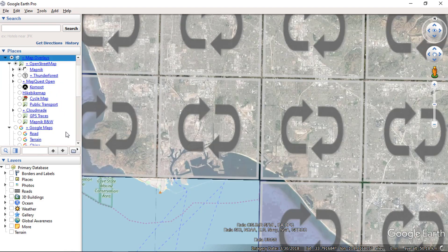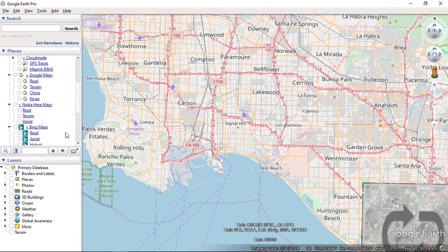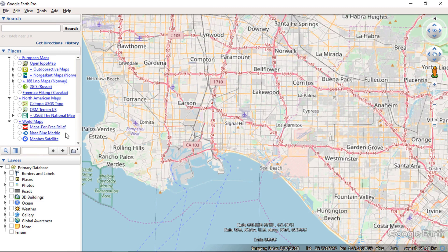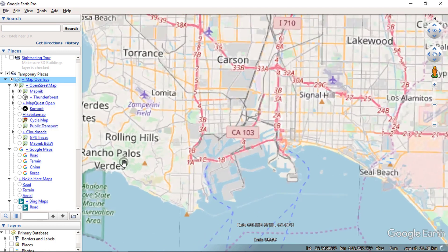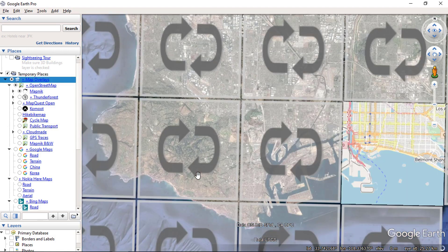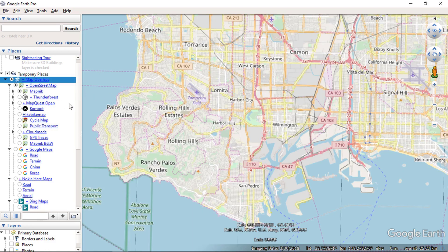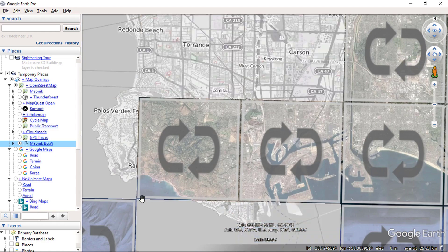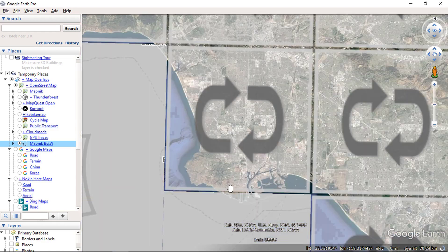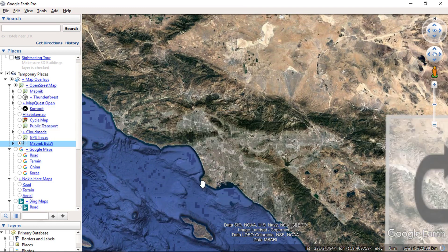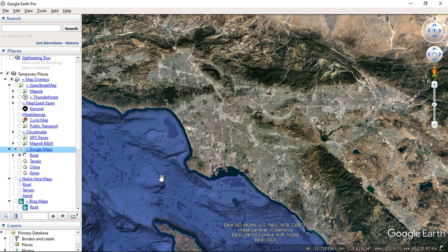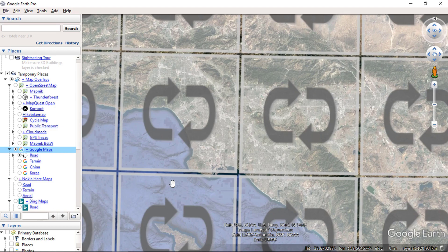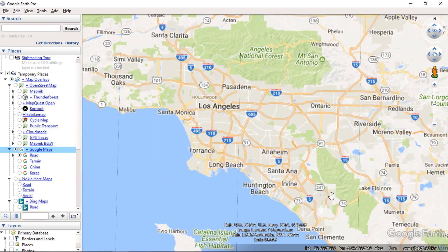Here you can see OpenStreetMap overlays showing on the map area. You can use overlays from the available list below. You can also use Google Map overlay. We have more than 50 overlays to be used in Google Earth using this KMZ network link file.